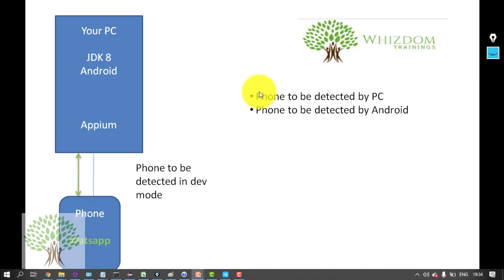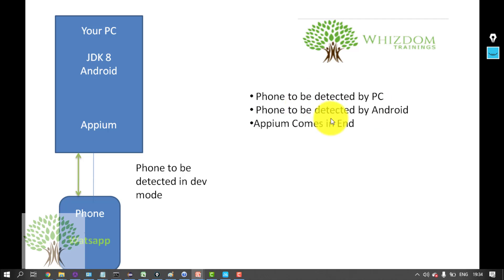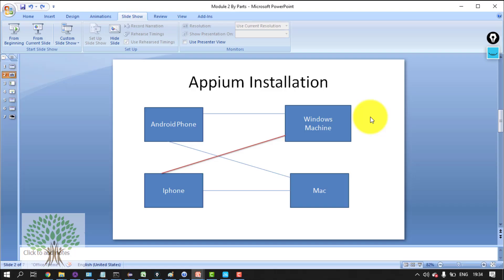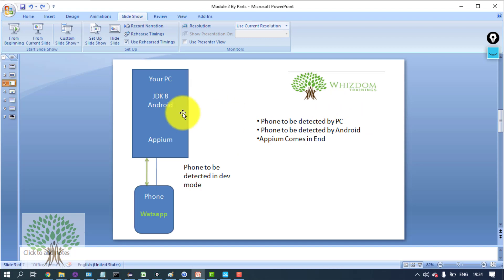Then the phone has to be detected by the Android installed in PC as well, and in the end Appium comes into play. So first thing is that we have to install Android and all.